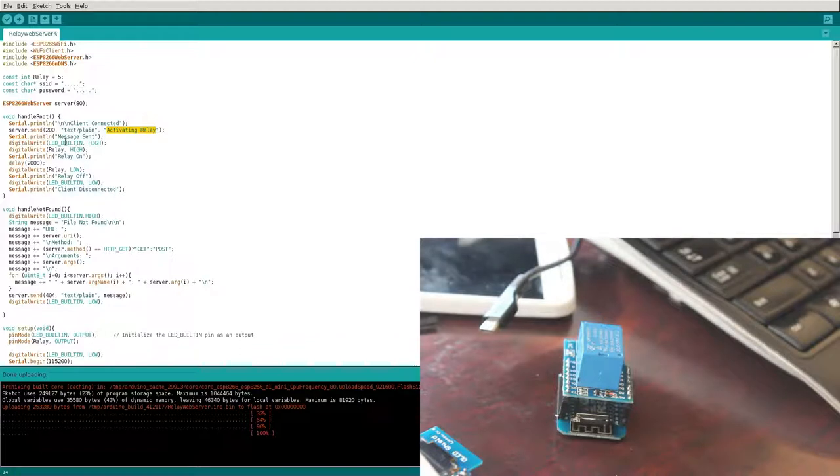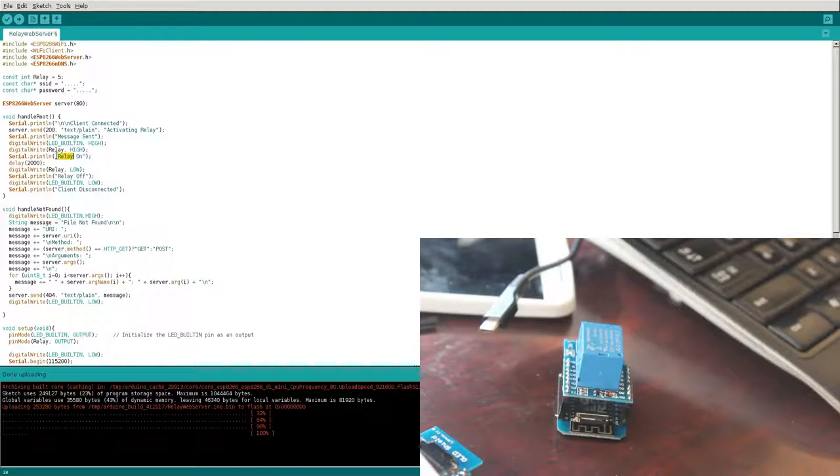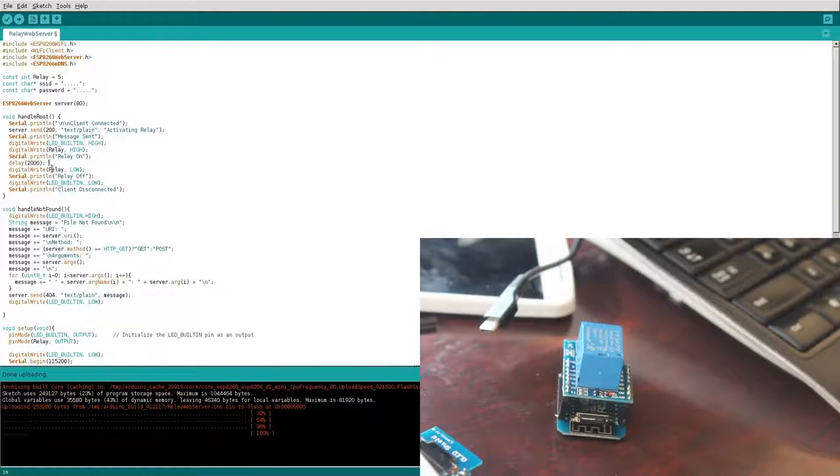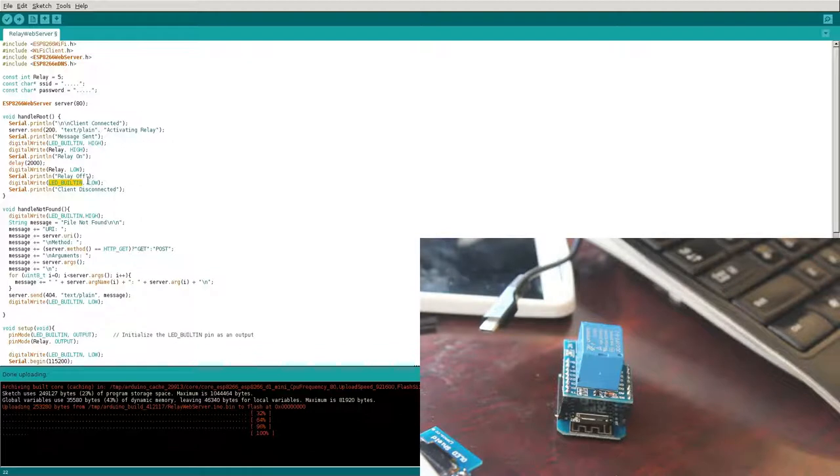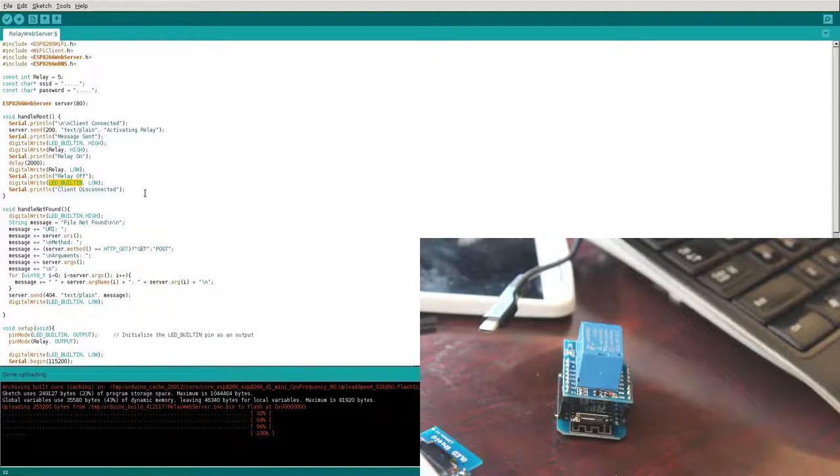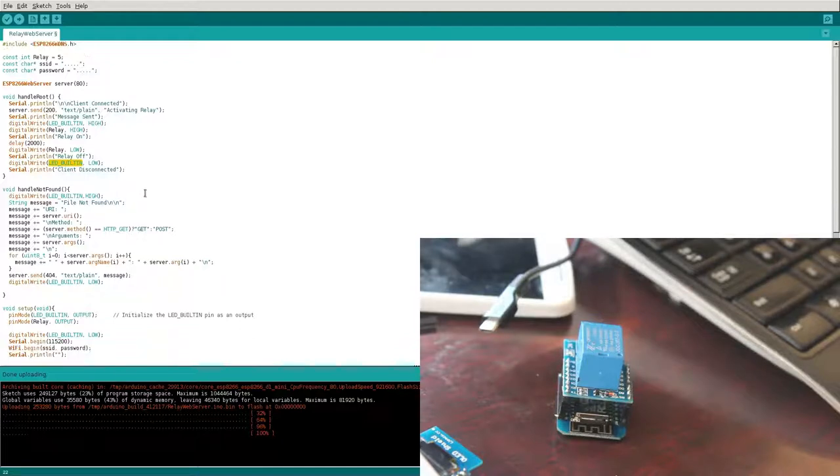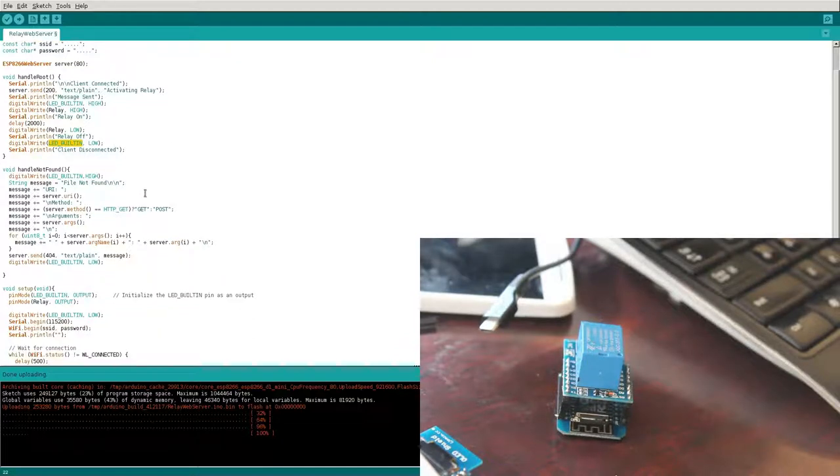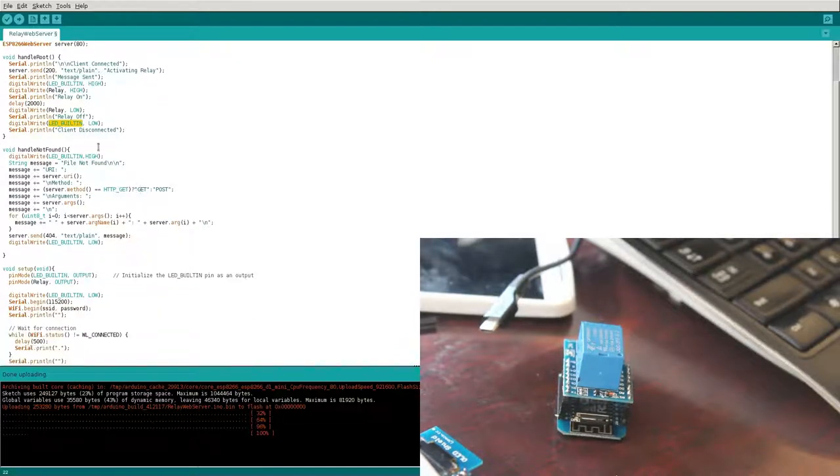We're going to turn both the LED, the built-in LED and the relay to high. Then we're going to print to the serial port, relay on, wait two seconds, turn the relay off, say the relay is off, turn the LED off, or actually low, which in this case we'll turn it back on. And then a serial communication saying that the client has disconnected. So that's after everything's done, the web server has passed to the web browser everything it needs, and then it disconnects.